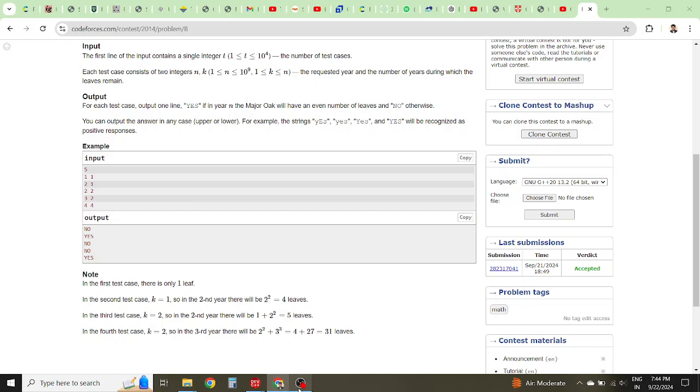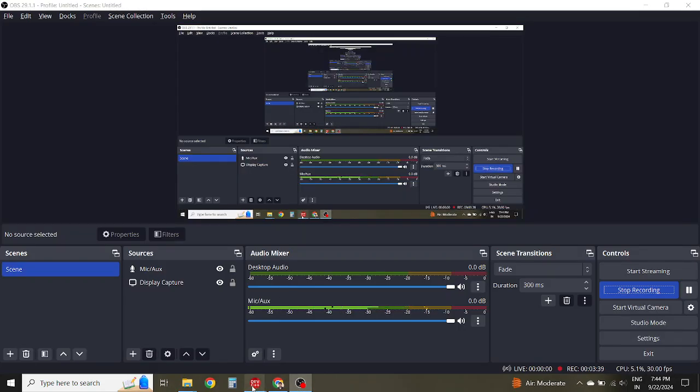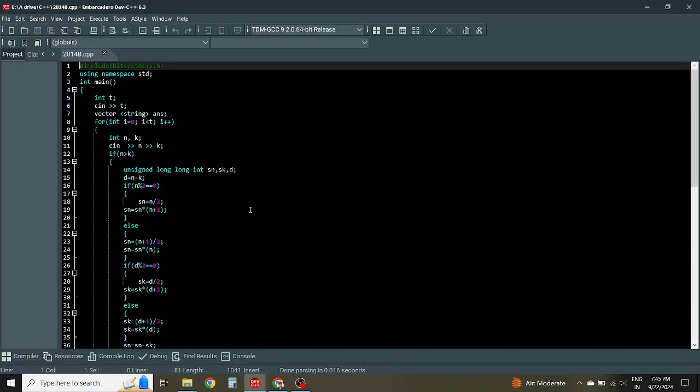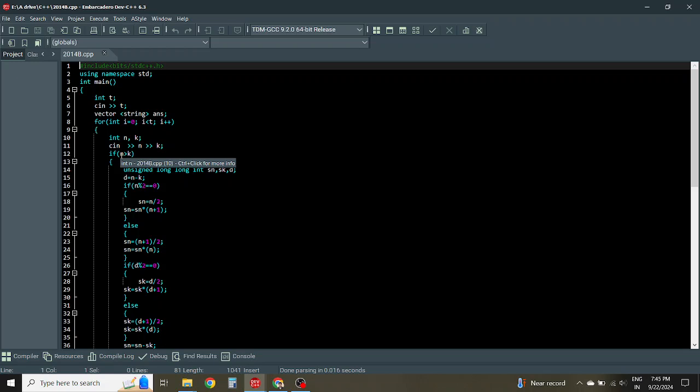This is the code for this question. So basically this denotes number of test cases. Then you're taking a string answer to show yes or no for each test case. Then you have N and K. So if N is greater than K, in that case you need to subtract N minus K. Those years' leaves should be subtracted from the final sum. So basically here you will sum from 1 to N, then you will delete N minus K years.